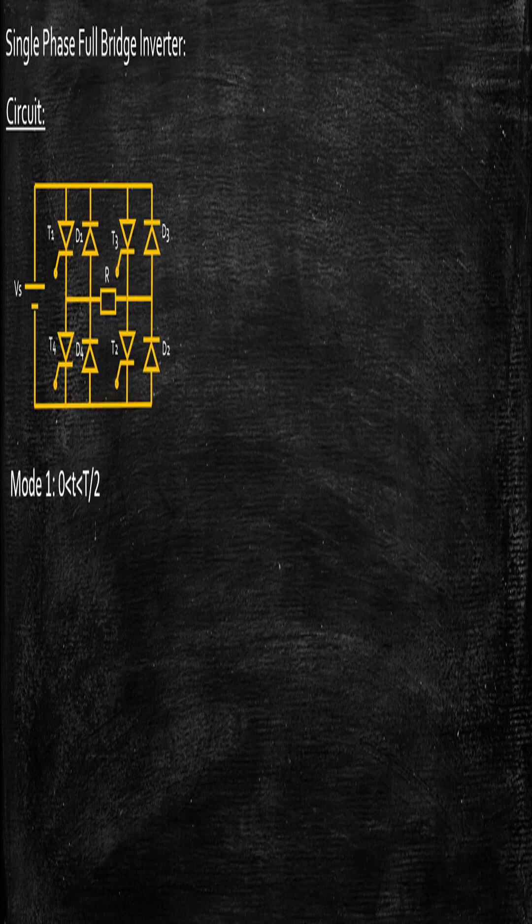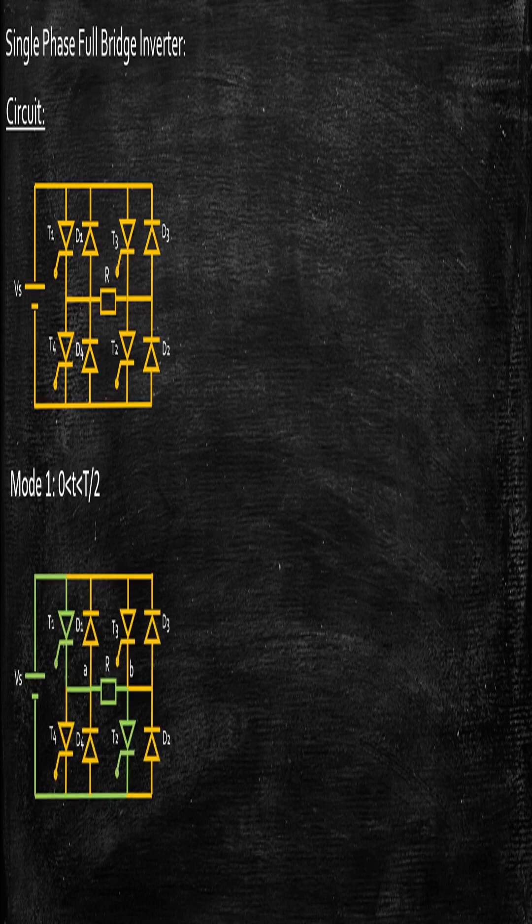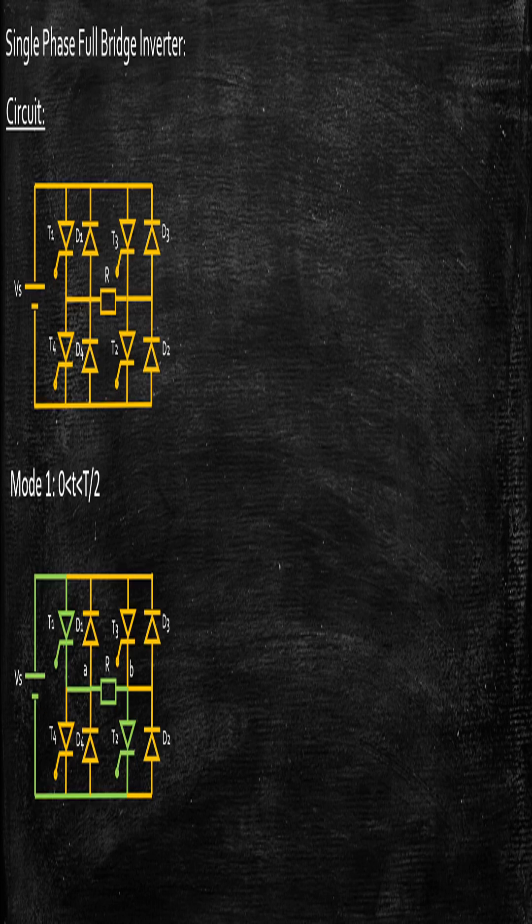So during mode 1, from 0 to T by 2, we will be energizing T1 and T2. Consequently, the power flows from the source Vs to the resistive load in this particular direction, that is T1 and T2, and comes back to the source Vs.